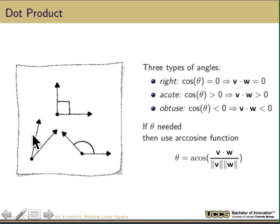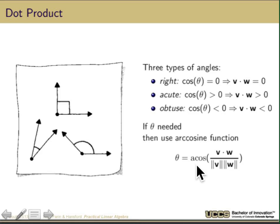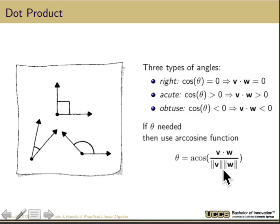Angles come in three forms: right angles where the dot product is zero, acute angles where the dot product is greater than zero, and obtuse angles where the dot product is less than zero. If I actually want to recover theta, I use the arc cosine function: arc cosine of V dot W divided by the magnitude of V times the magnitude of W. When programming this, you have to handle the special case where either vector is the zero vector, since that gives zero divided by zero.